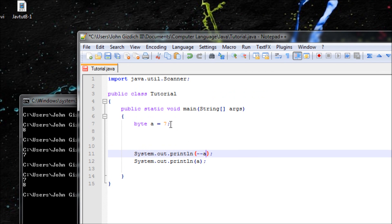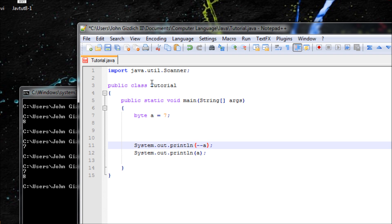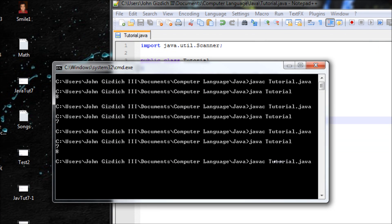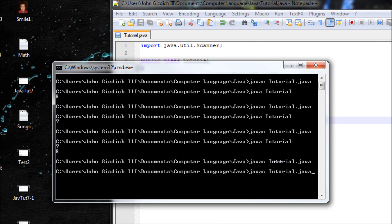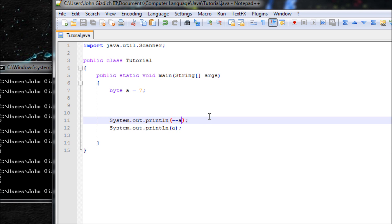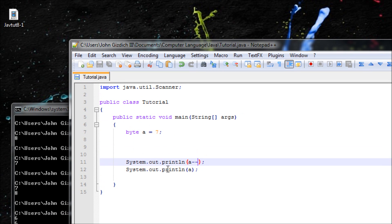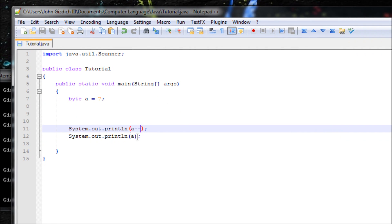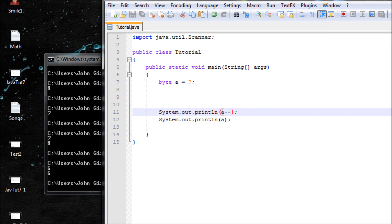With pre-decrement I should get 6, and then 6 again. Now let's do a post-decrement operator. It should be saying 7 first and then 6. Remember, whatever is displayed first — it will be decrementing after it got displayed, and the decremented value will be shown after.